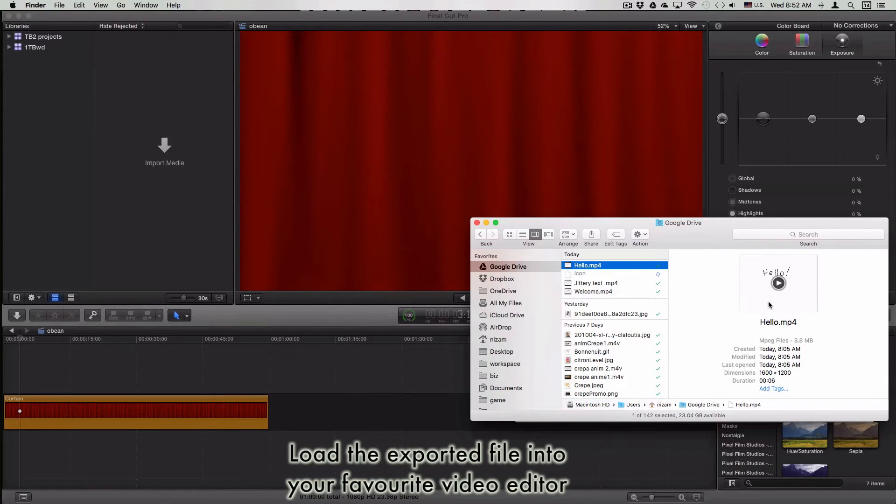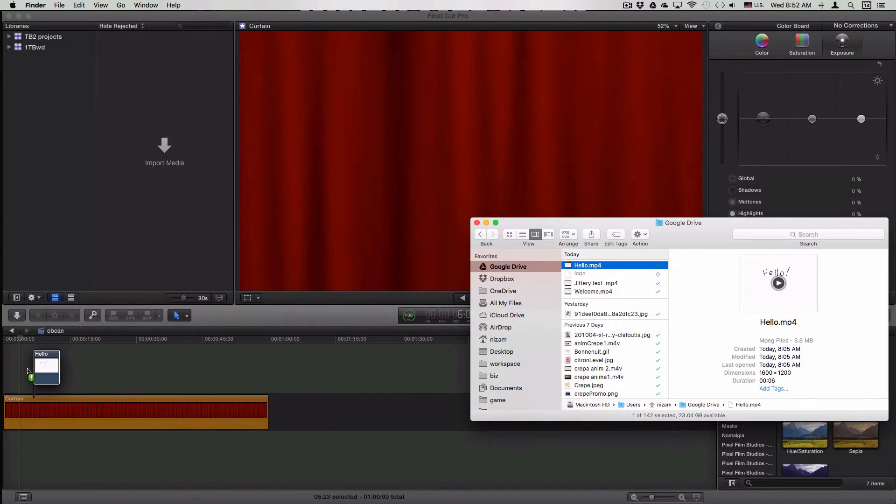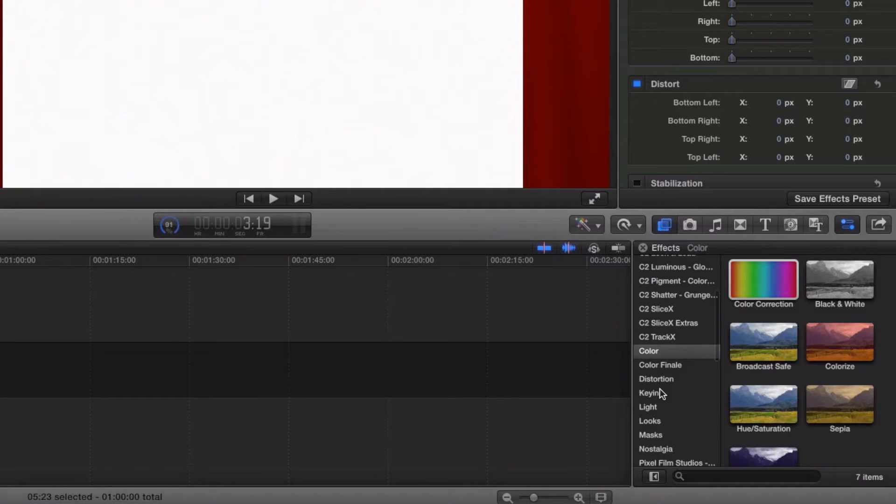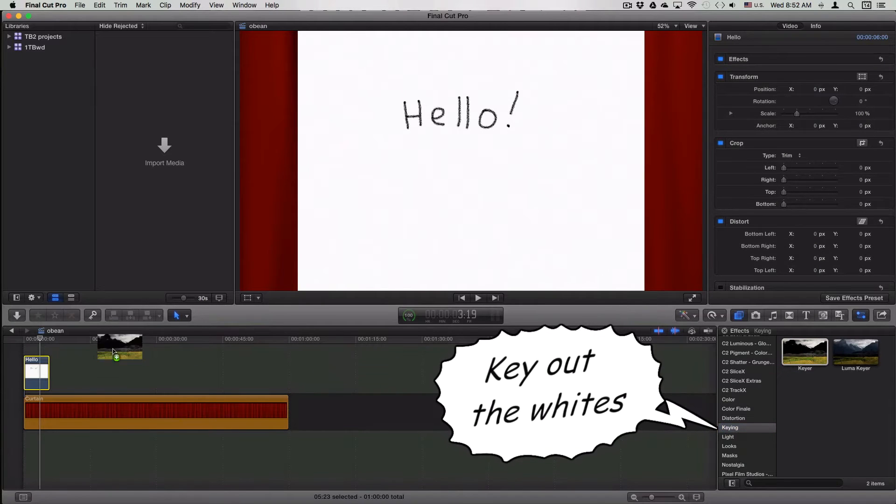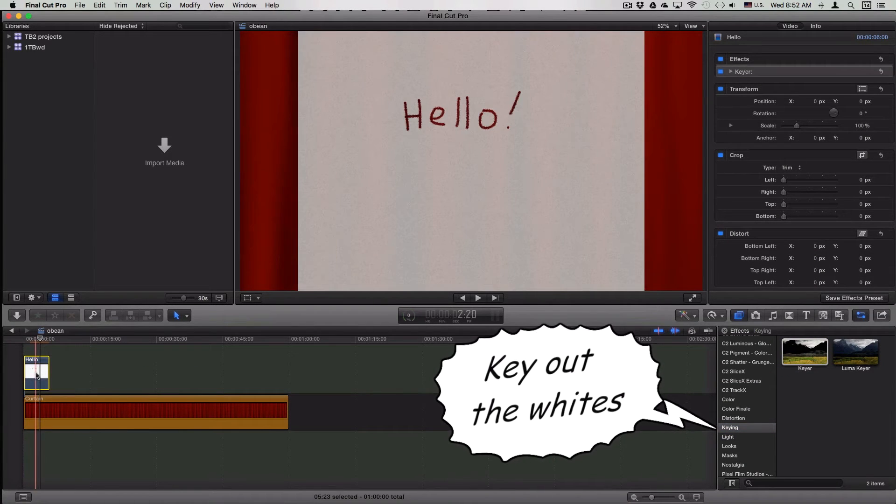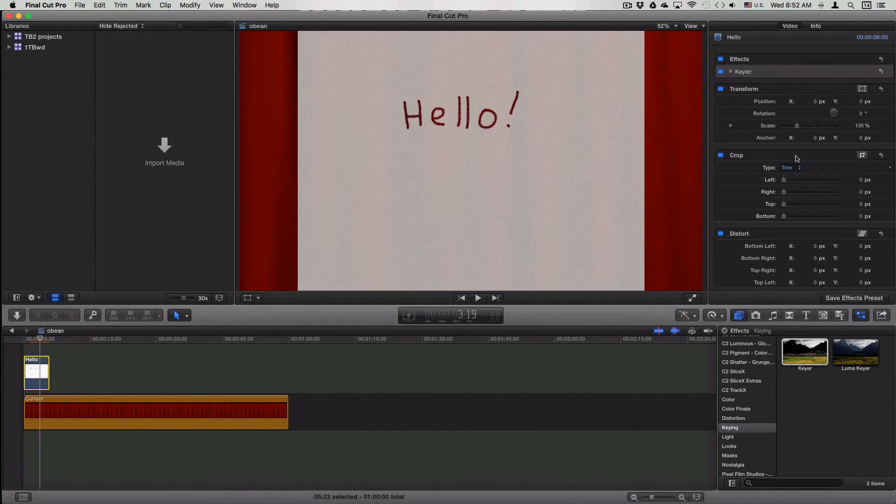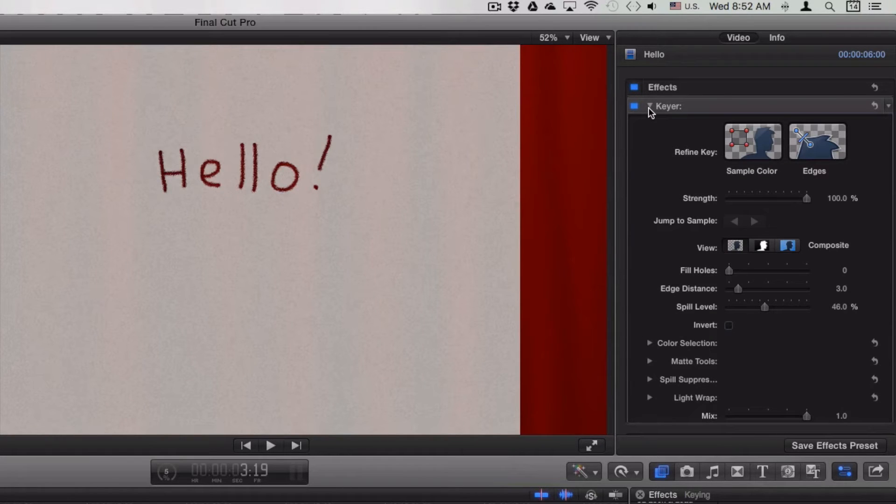Once I got the file on my computer, I dragged it into Final Cut Pro. You need to use the key effect to key out the white background.